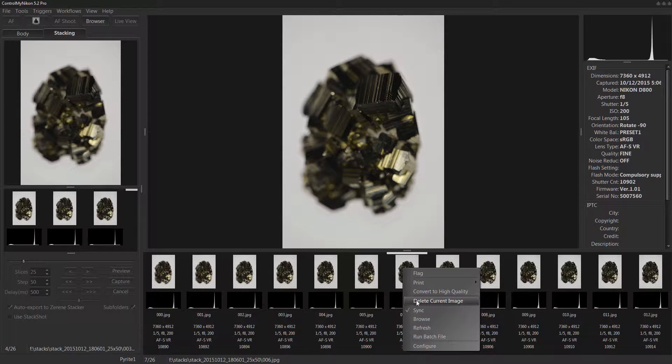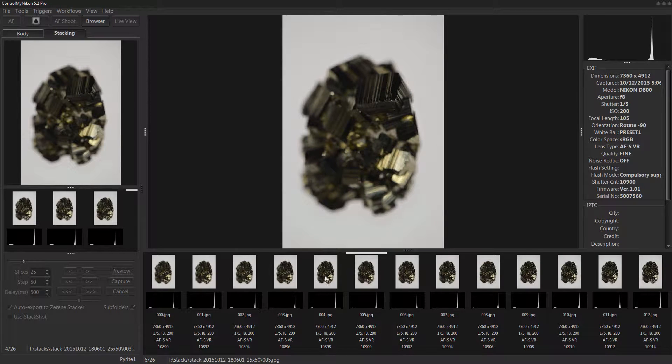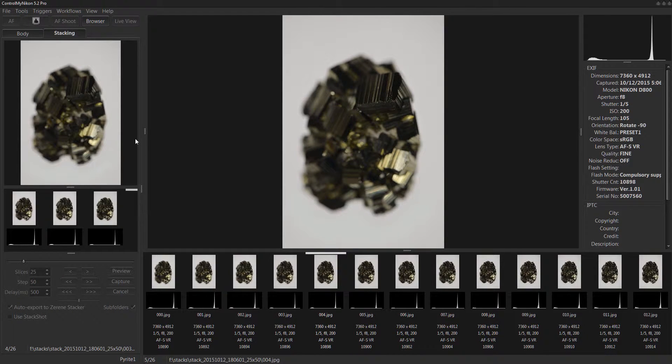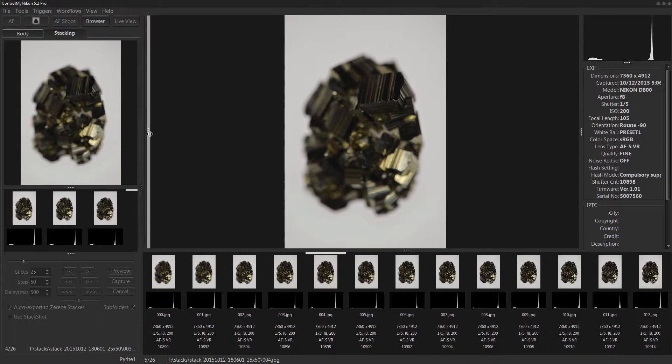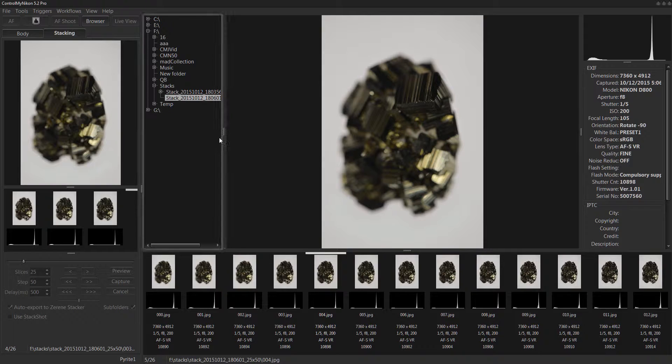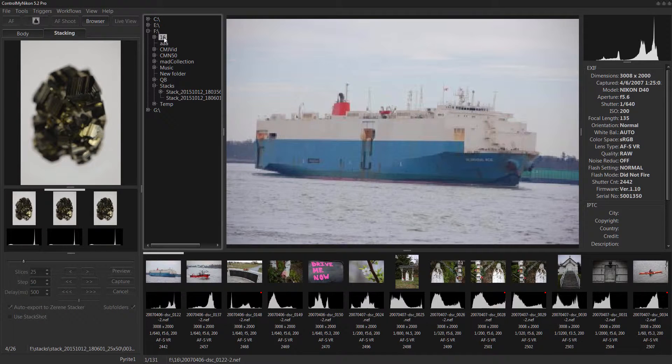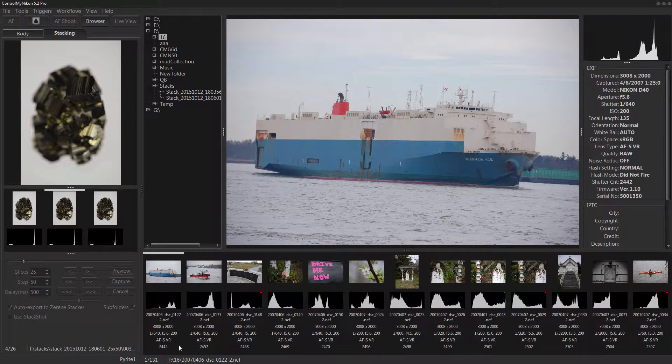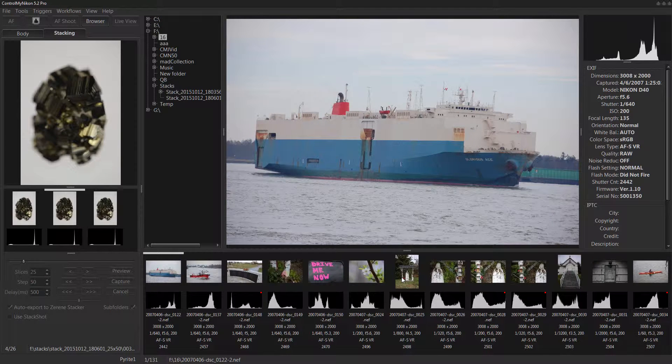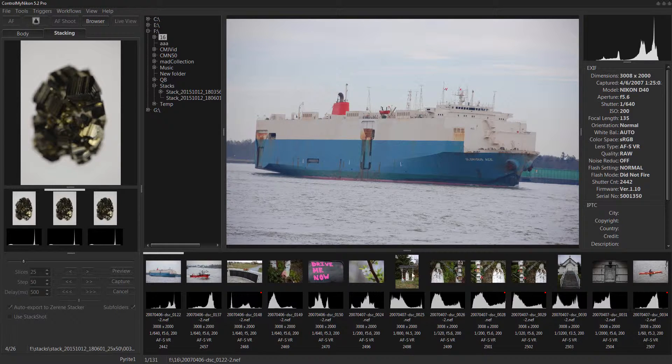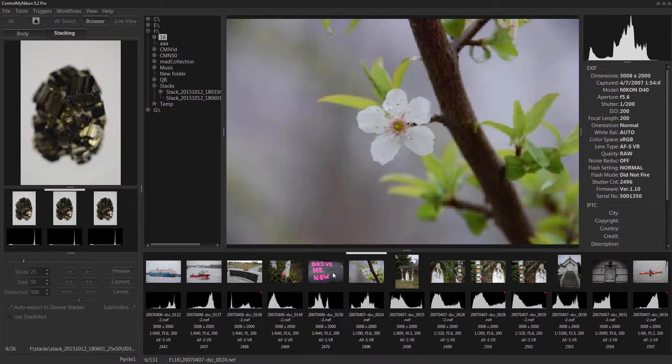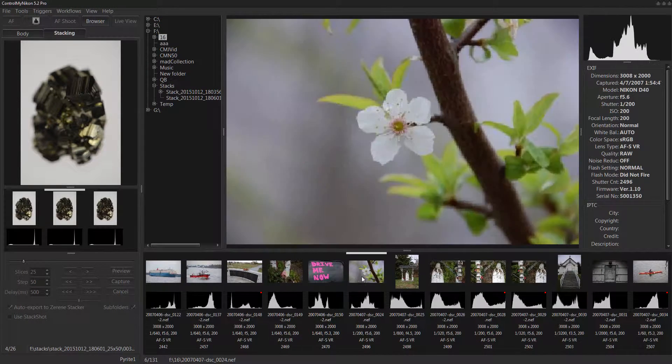And from here you can delete an image. You can convert it to high quality because by default when you navigate to a folder like this you might have a lot of images in there, it's going to generate kind of a low quality thumbnail which is normally good enough because you're only looking at that thumbnail in this very small area down here.